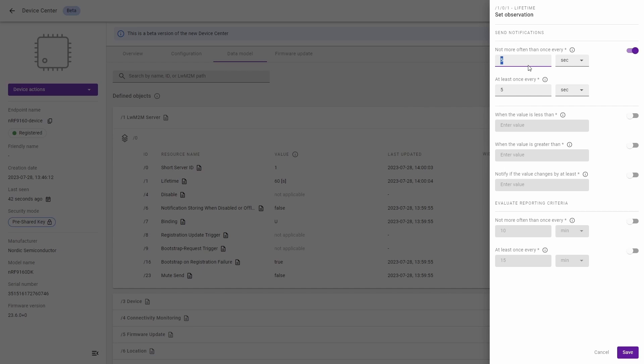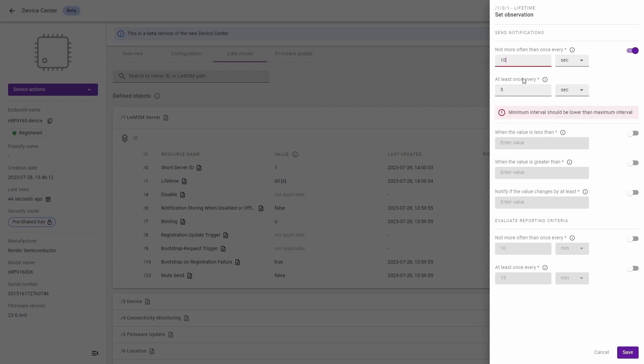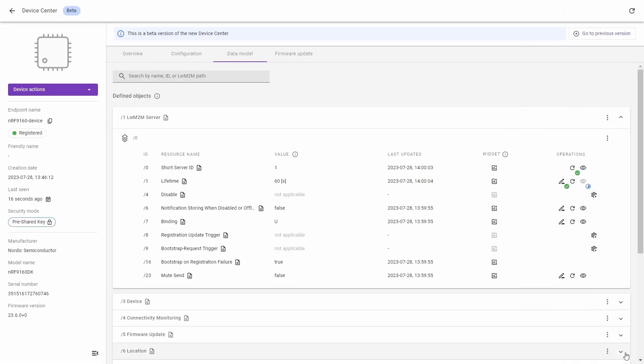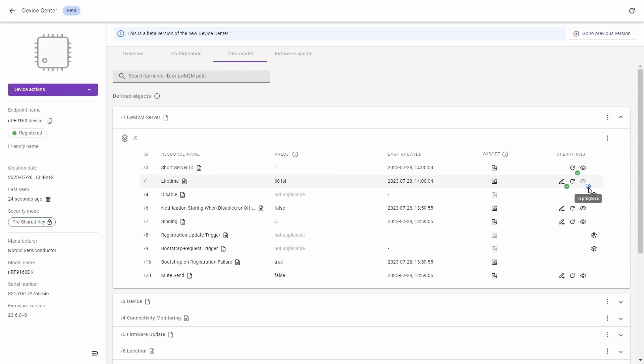To set the observations we'll change these two values from 5 to 10 seconds. On the bottom left corner we've got the information that we scheduled the observations. We only need to wait to apply this. Now the observation is applied so we can go to the last one which is execute resource.